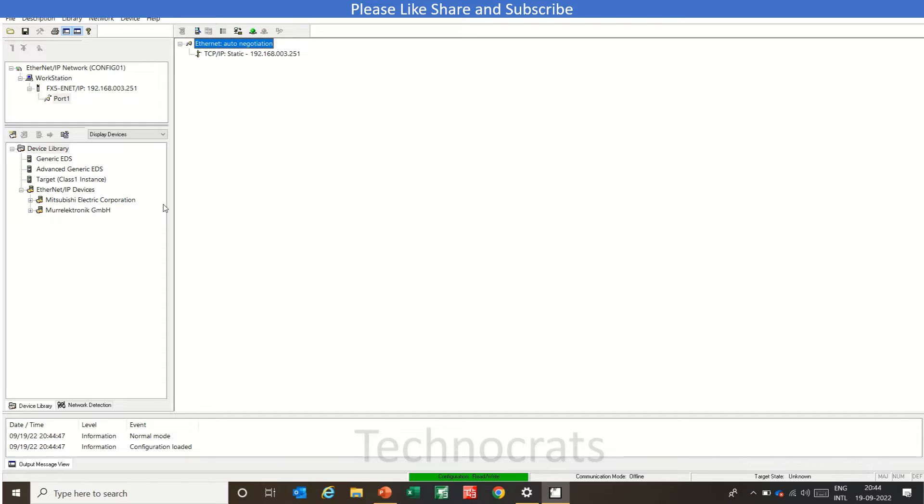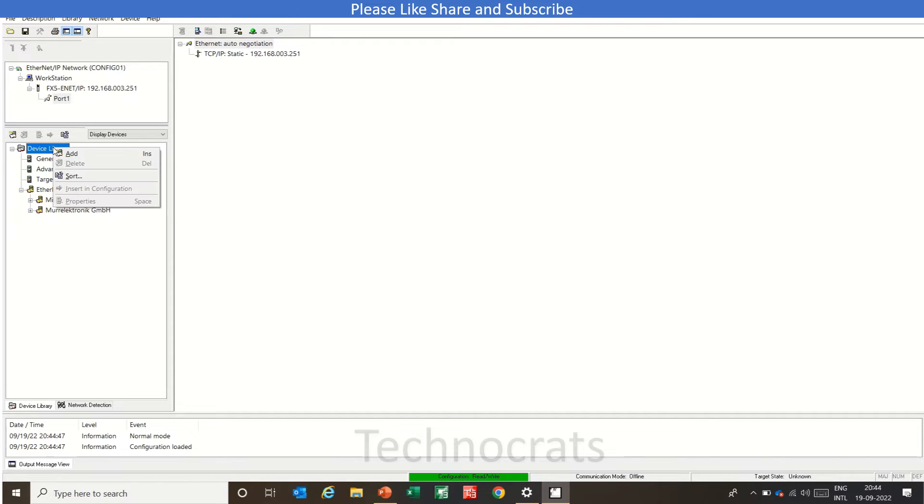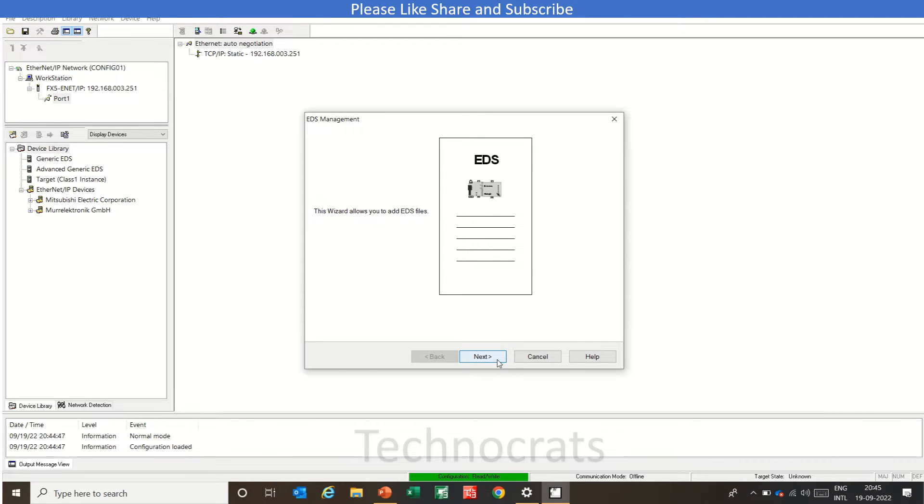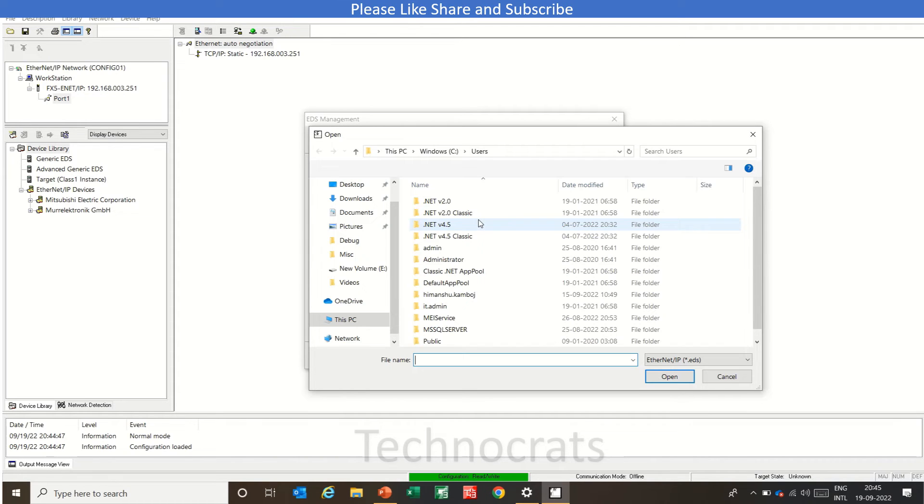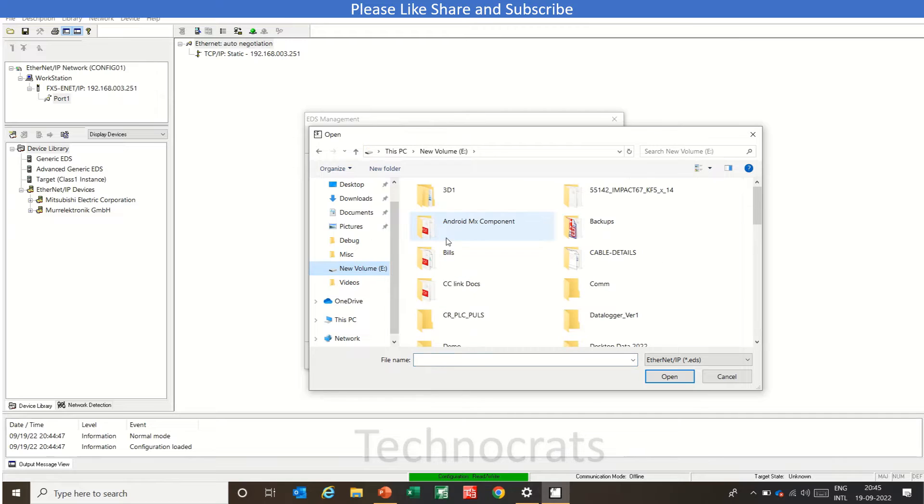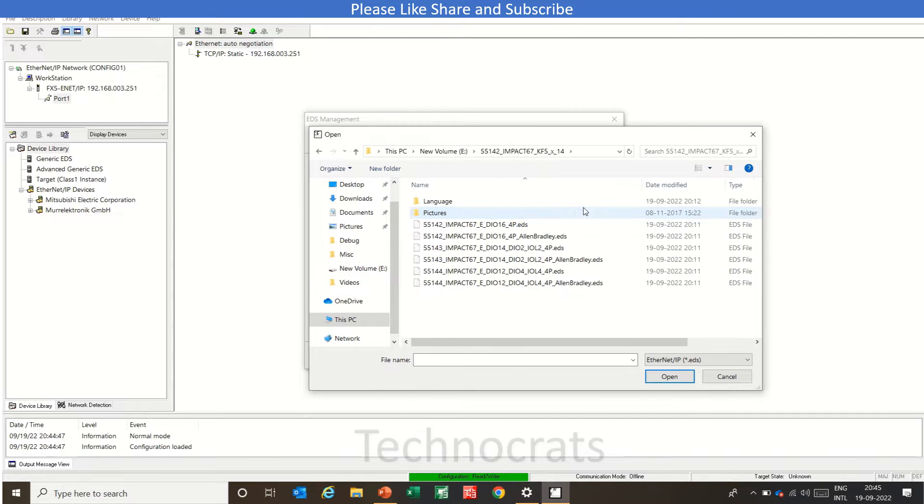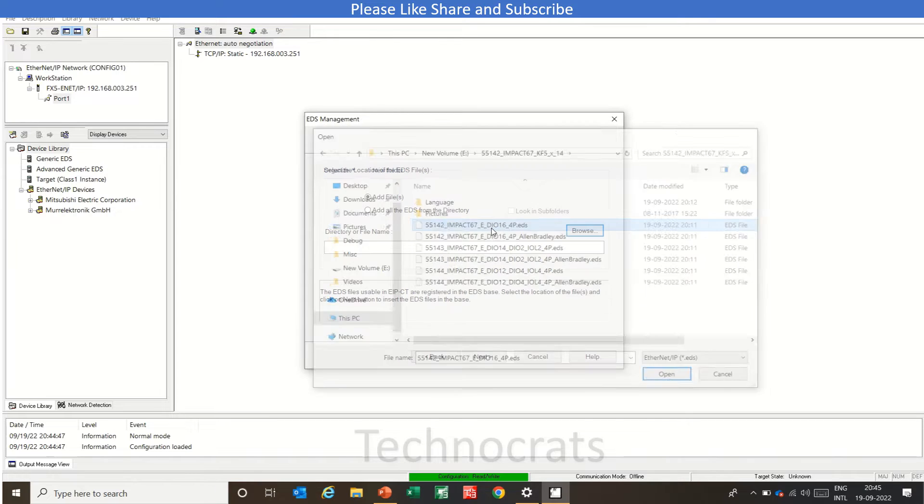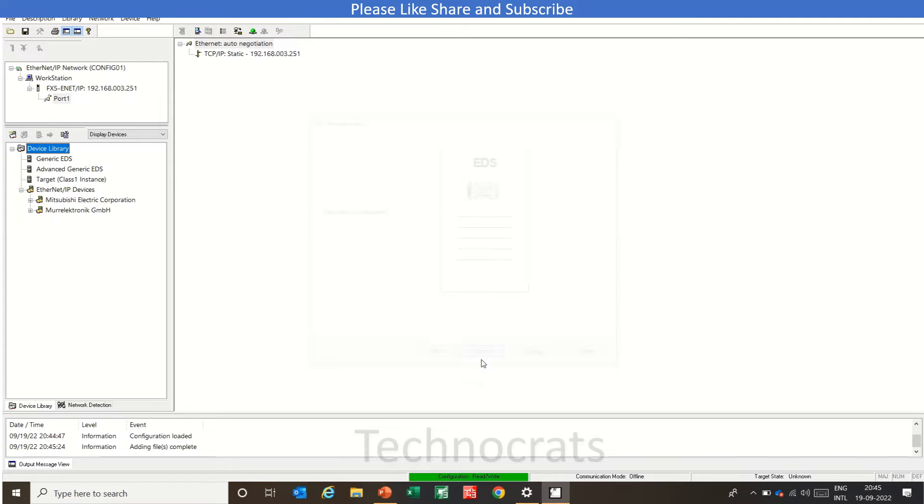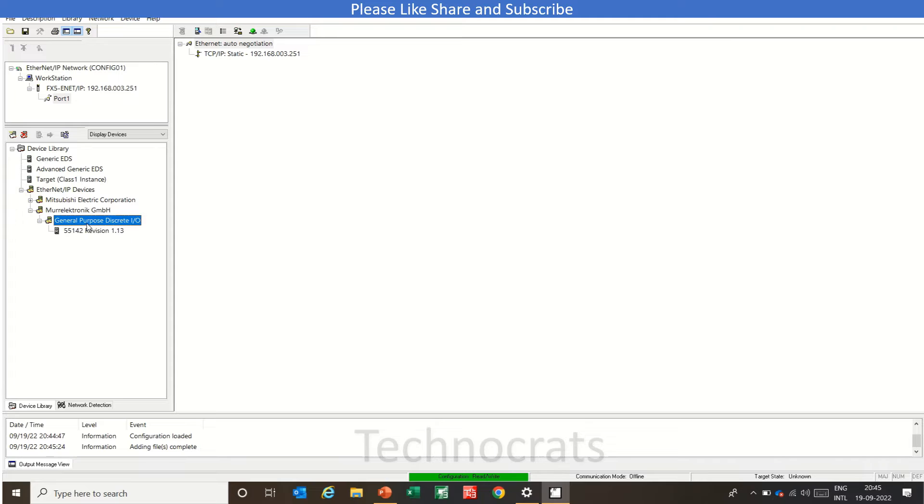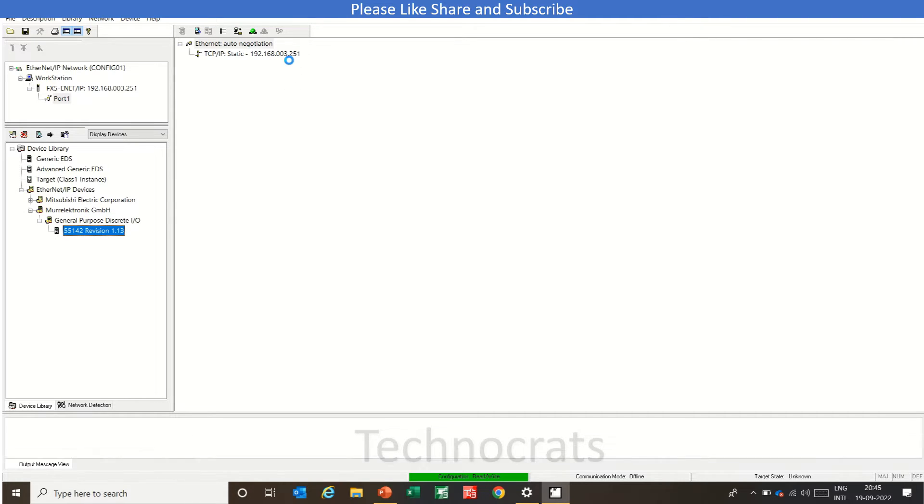So I will just right click here and I will click add and you can browse the EDS file from here. This is my impact 67-e-dio 16 Ethernet IP file. Now click next and finish. So I have this Muro Electronics Ethernet IP EDS file here. So I will just drag and drop this to location.